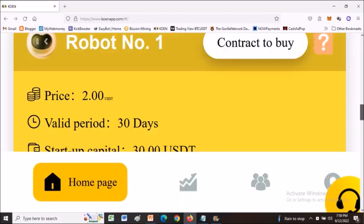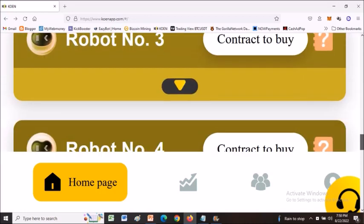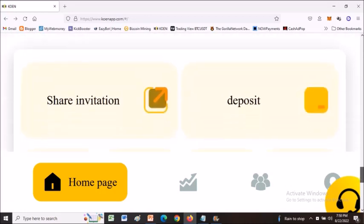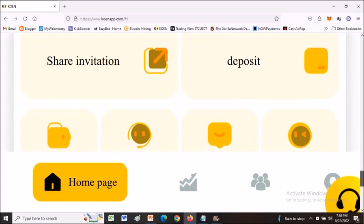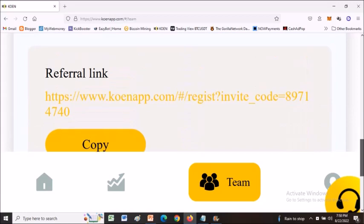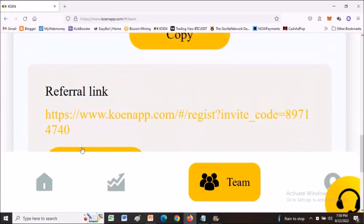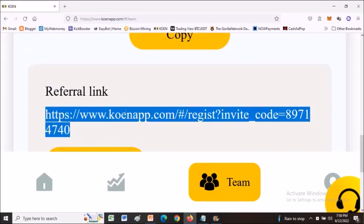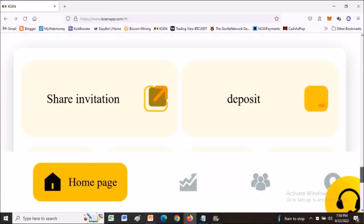We're on the home page. If you scroll down to the bottom, you can see options including 'Share Indication.' Click that to get your referral links to share when inviting someone. You can also see the deposit option here.